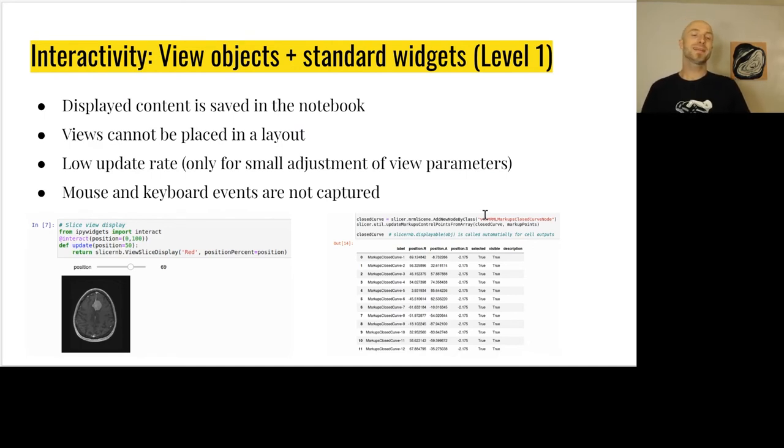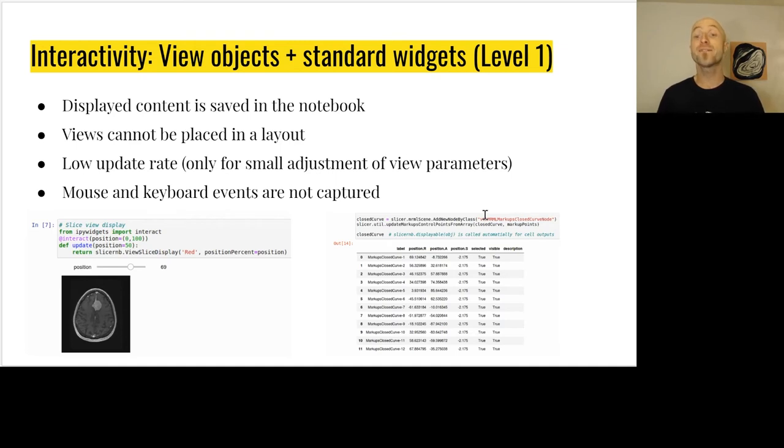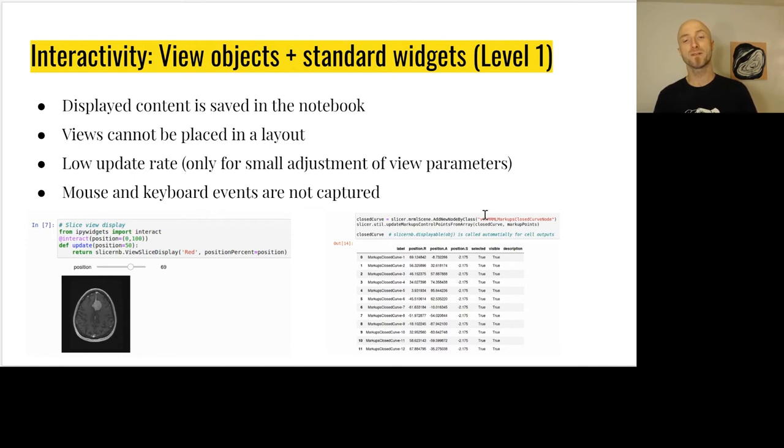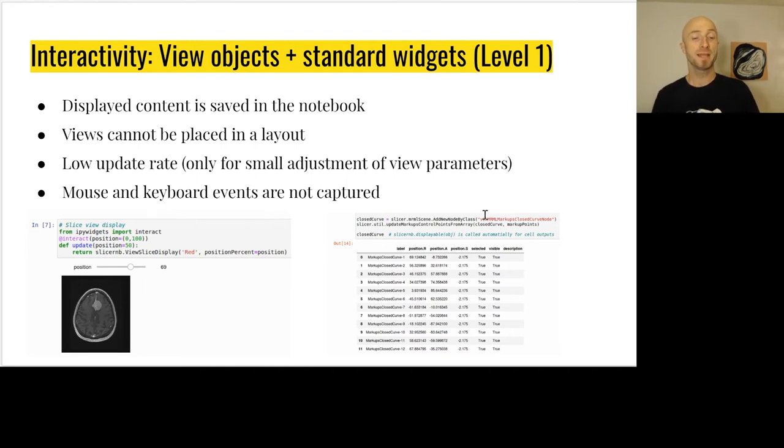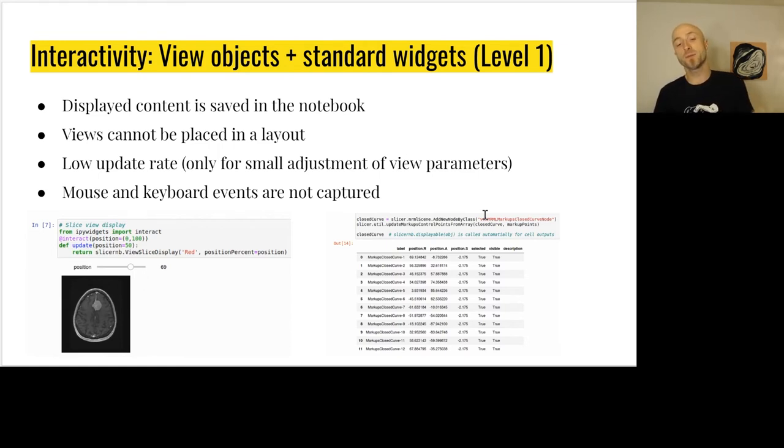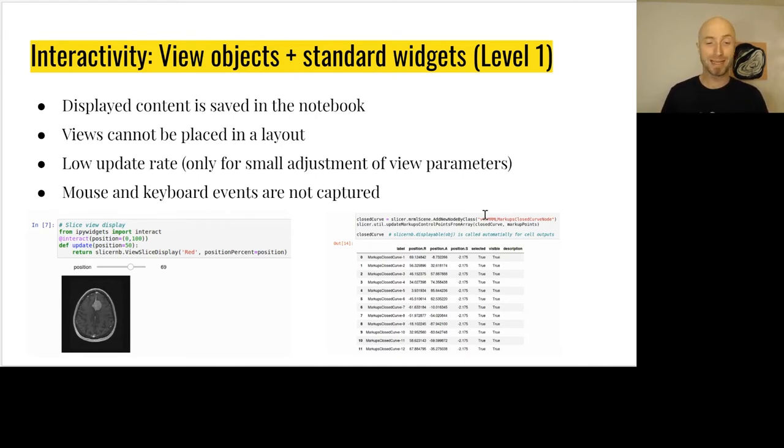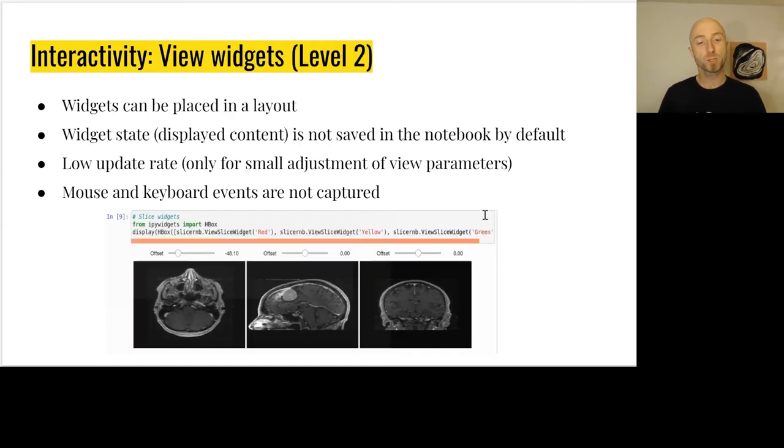Now let's look at the different ways of interacting with objects in the Jupyter notebook. We have four different levels. The first level, level one, is we get some object back from Slicer. It could be a model, it could be a list of visual points, and we can represent these in a table or just a simple image. We can also use the interact decorator to rerun functions and get updated images. That works well, but we can't have a high level of interactivity and we can't place the view in layouts. The advantage is that the displayed content can be saved in a notebook.